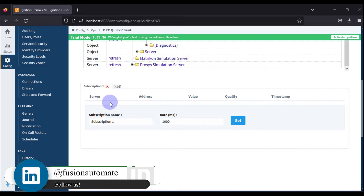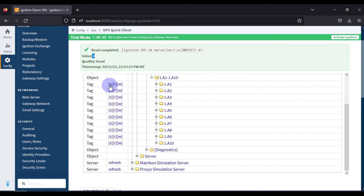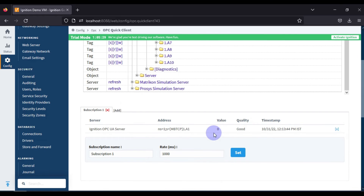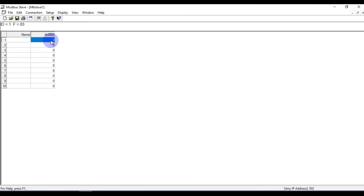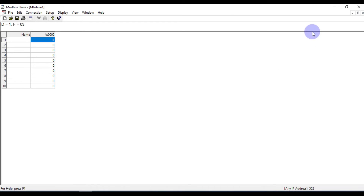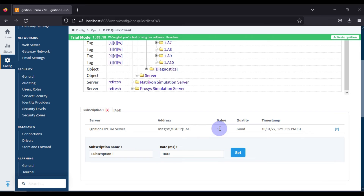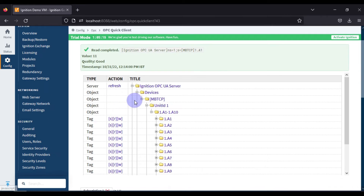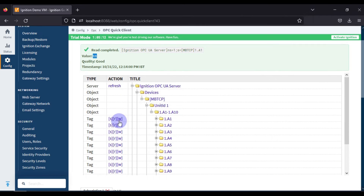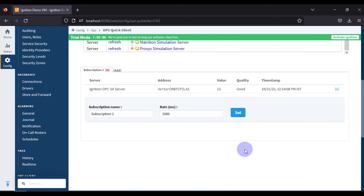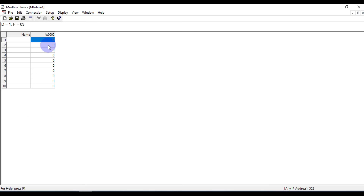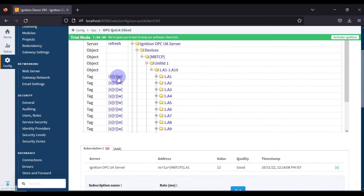If we subscribe to tag A1, the value shows as 0. Now if I go to my Modbus simulator and change the value to 11, you can see the subscribed value updates to 11. If I read from here it also shows 11. If I write the value 12 and press Write, you can see the value is now 12, both in the write result and the subscription. So this is Subscribe, Write, and Read — this is how you communicate your Modbus device with Ignition SCADA.